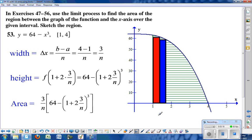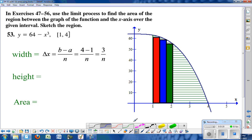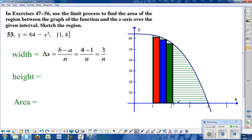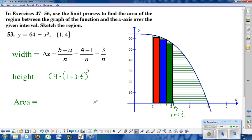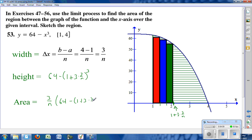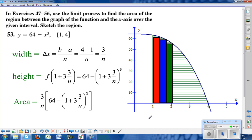For a third rectangle, this x-coordinate is 1, 2, 3 of these widths — so 1 plus 3 times 3 over n. That x-coordinate goes into the function for x, giving us the height: 64 minus the quantity 1 plus 3 times 3 over n, raised to the third power. The area is 3 over n times 64 minus that quantity raised to the third.